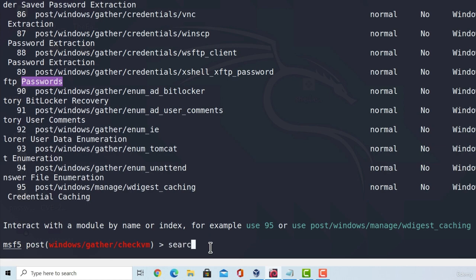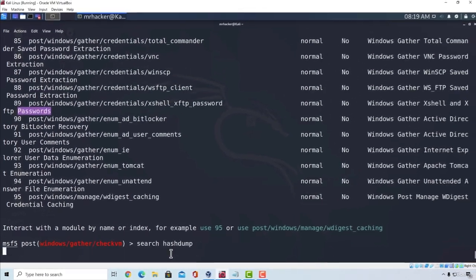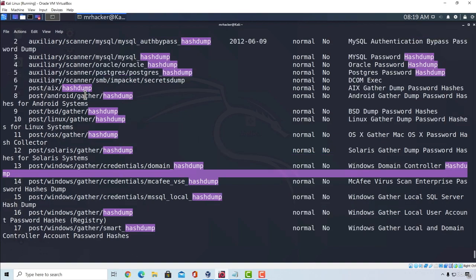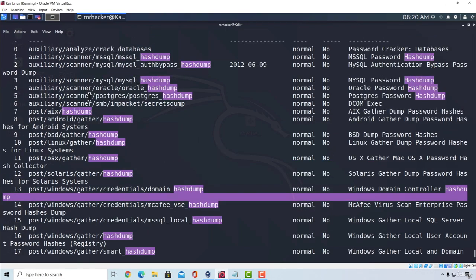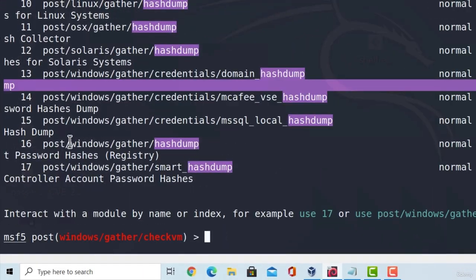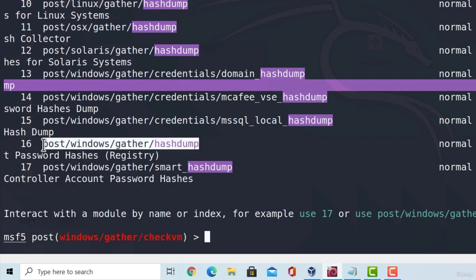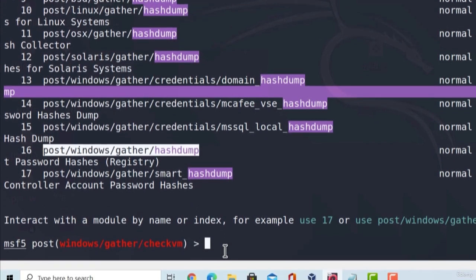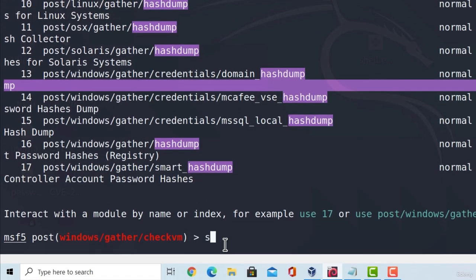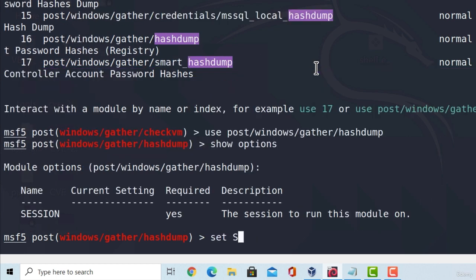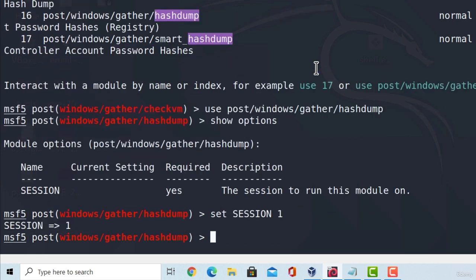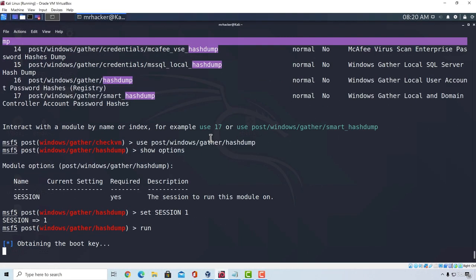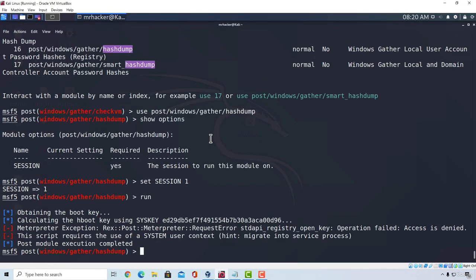Then, we can scroll a little bit up and we got somewhere around here a module, here it is, called post-windows-gather and then hash dump. So, let's copy it, type use and then paste the module name. If I type show options, set the session to be one. As you can see, they are very easy to run, only one option is required, and I type run. It will tell me access is denied. So this simply means that I'm not a system-level account.